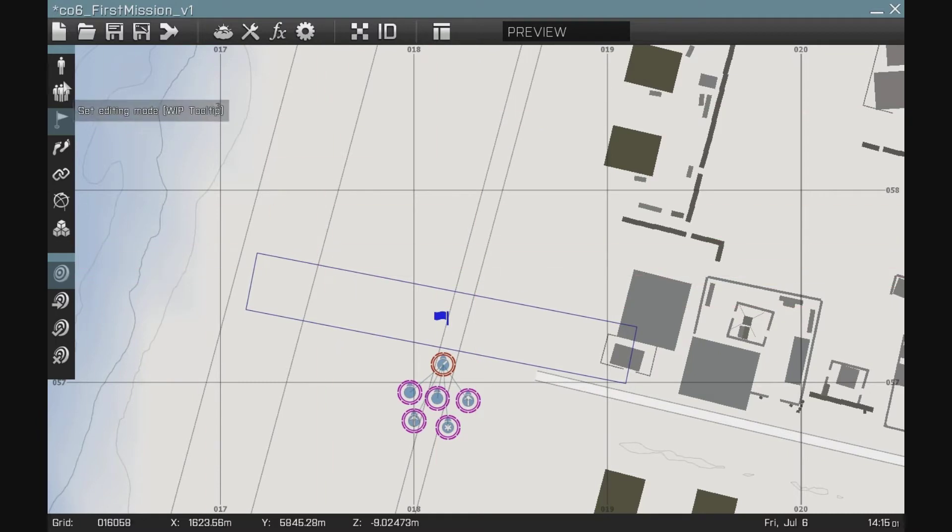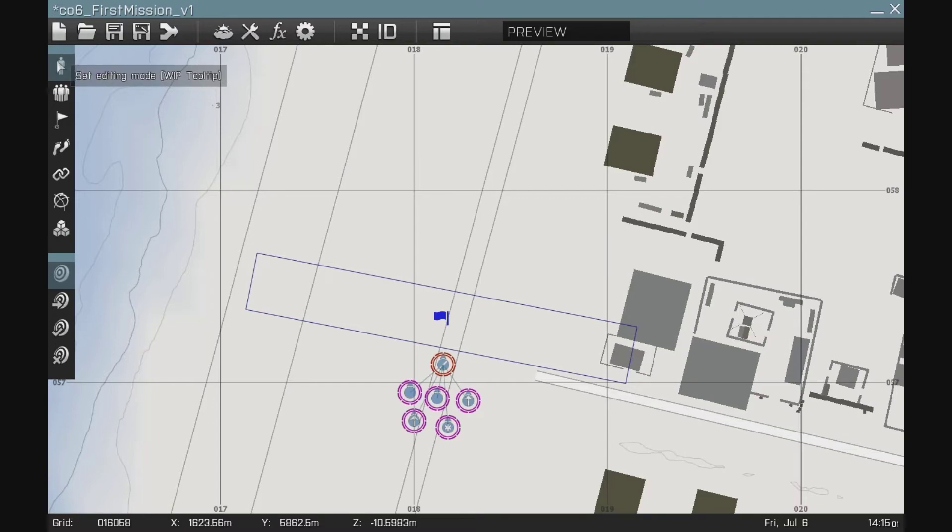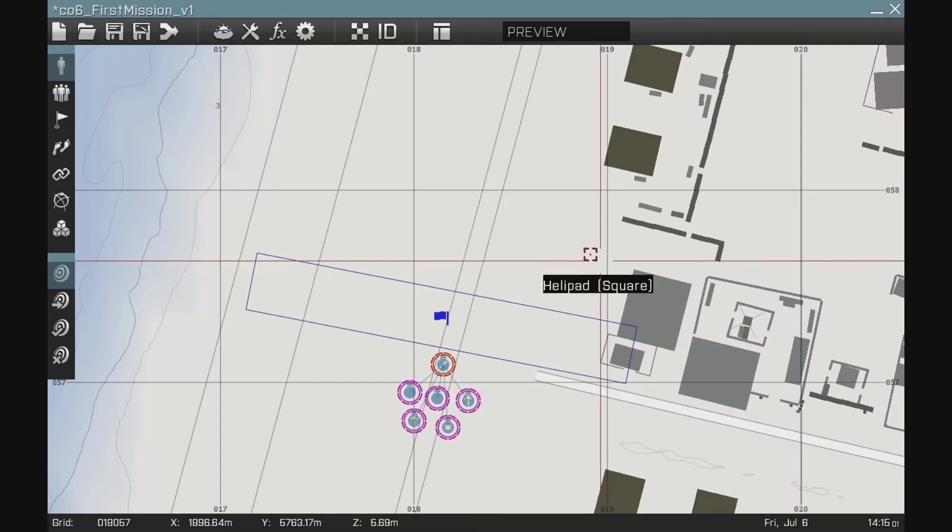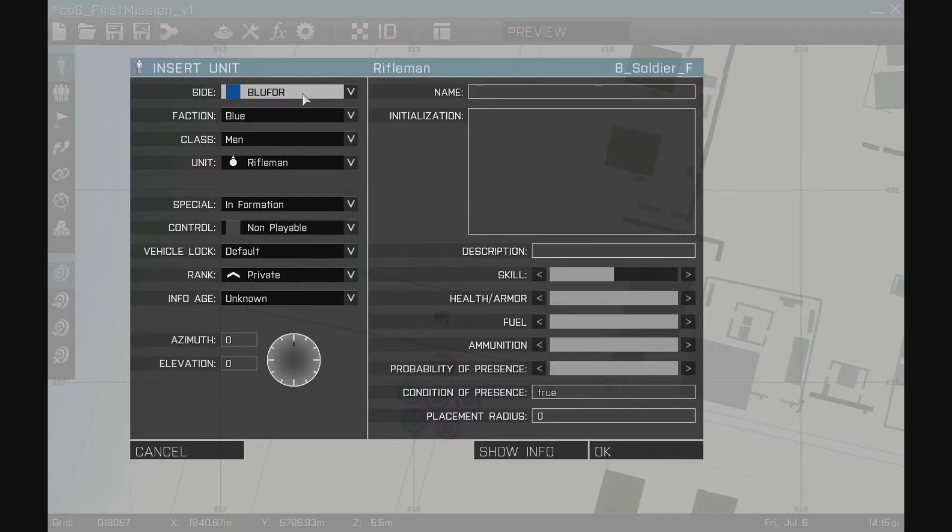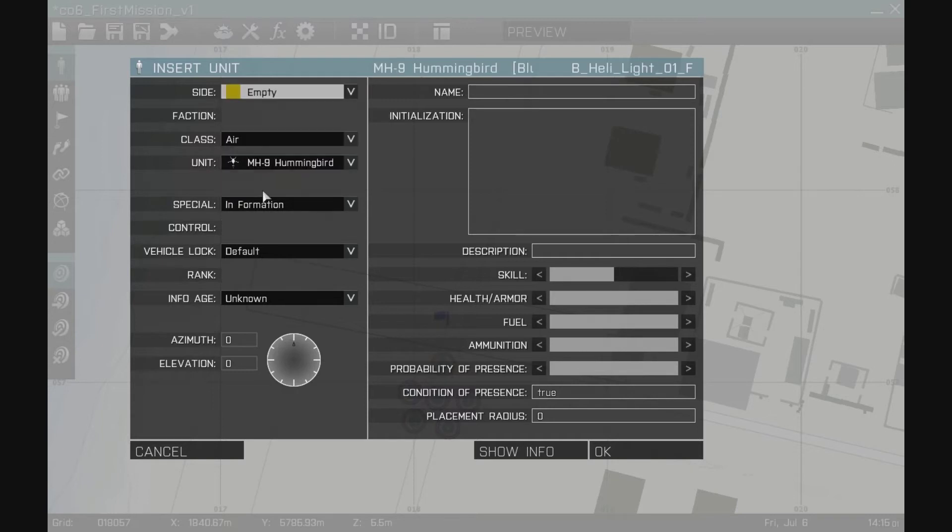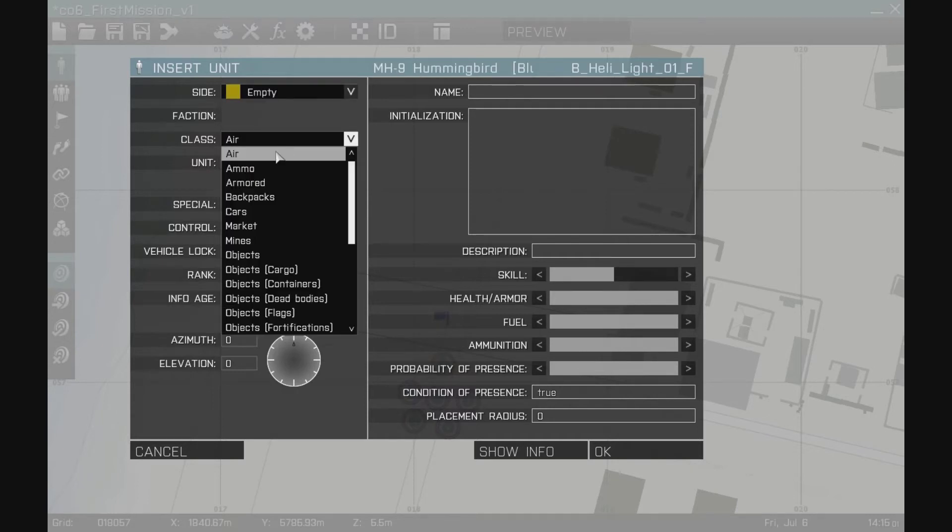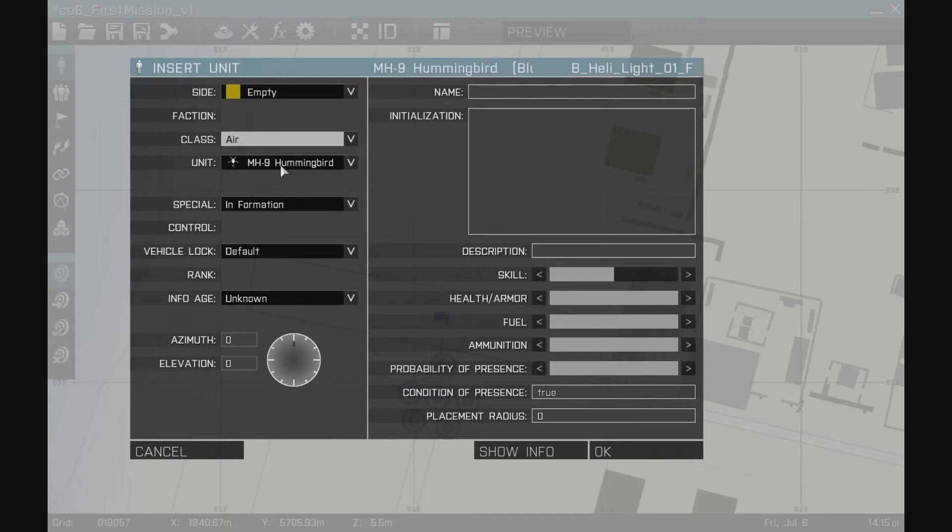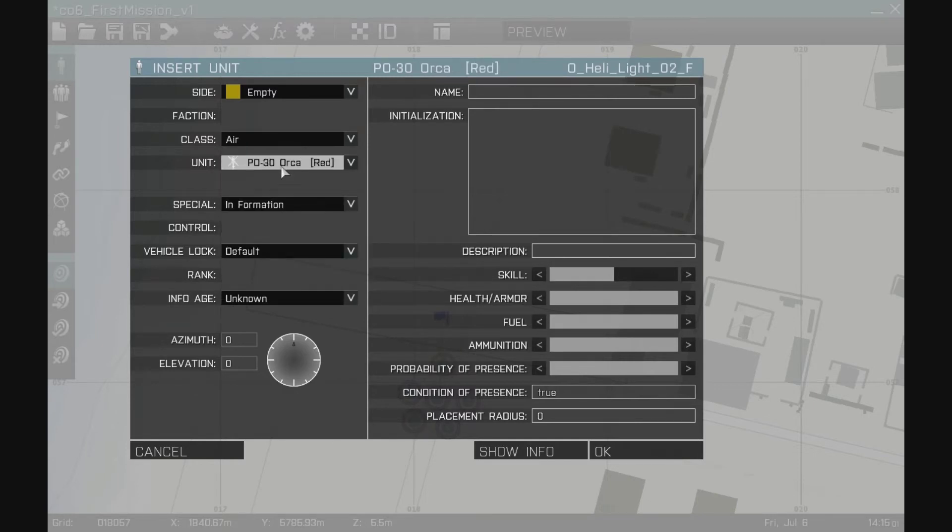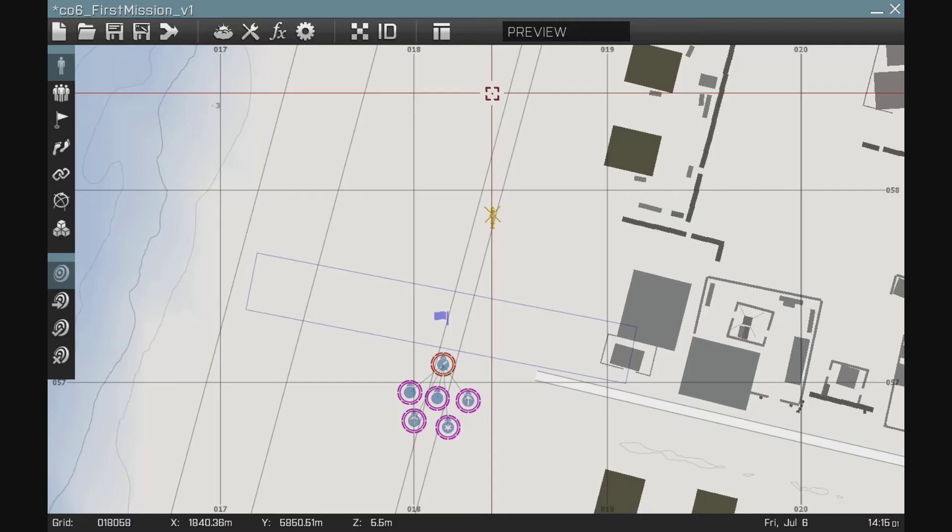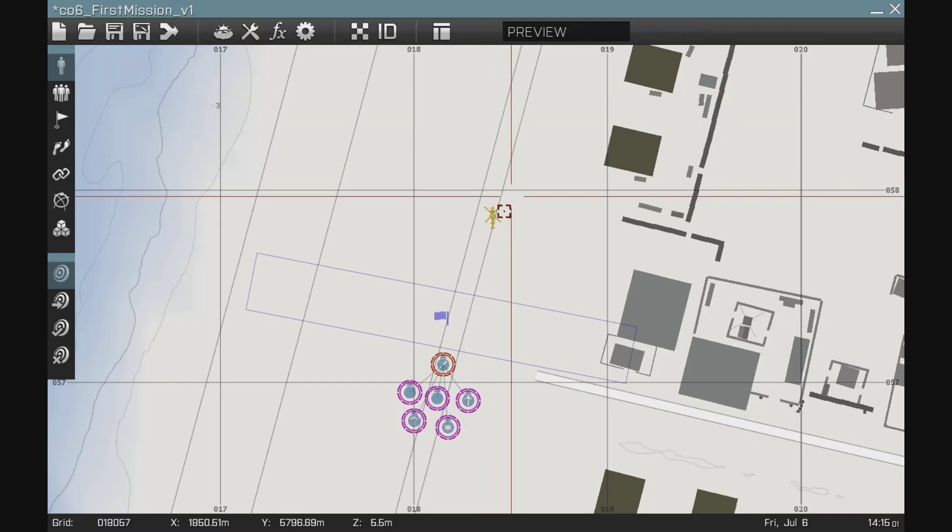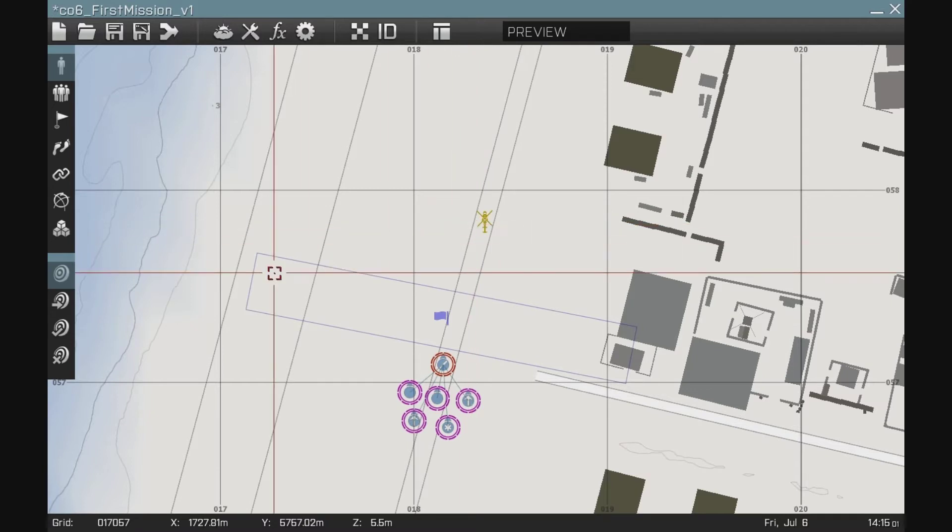What I need to do now is also create our objective. I'm going to create a unit by selecting the unit tool, double click, and I'm going to make an empty unit, and the class is going to be air, the unit is going to be an orca, and I need to name it in order to know what object it is. So I'm going to give it the name target1, which I'm going to refer to in another trigger.